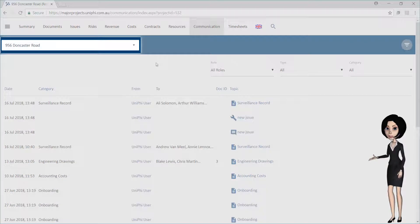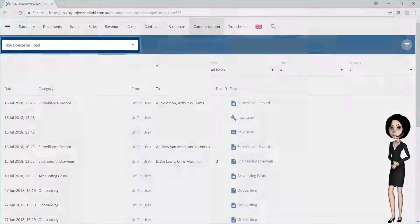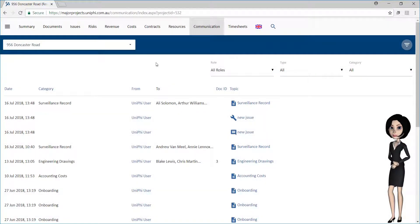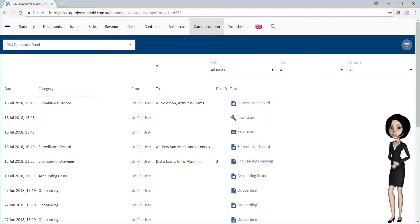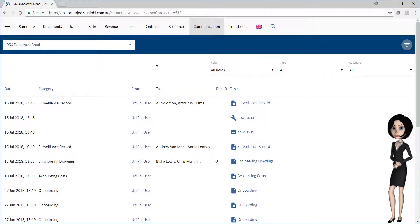Using this project for example, we can see that the communication tab shows all of the information related to the project. This can be a long and extensive list.